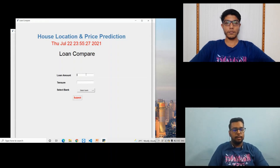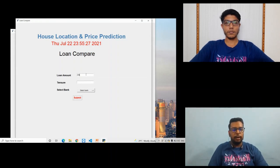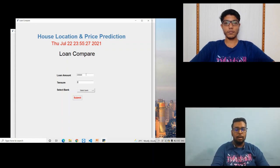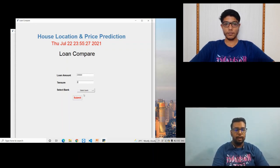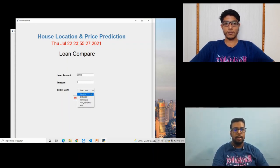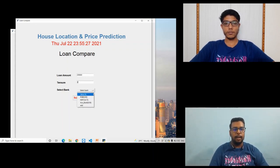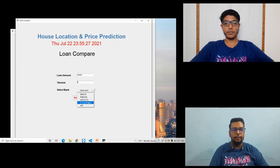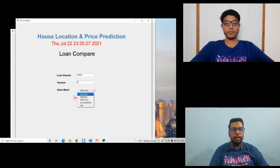Let's see, loan amount I will take 2 lakhs, tenure in years, and select a bank. There are different banks available here: SBI, PNB, HDFC, and Axis Bank.